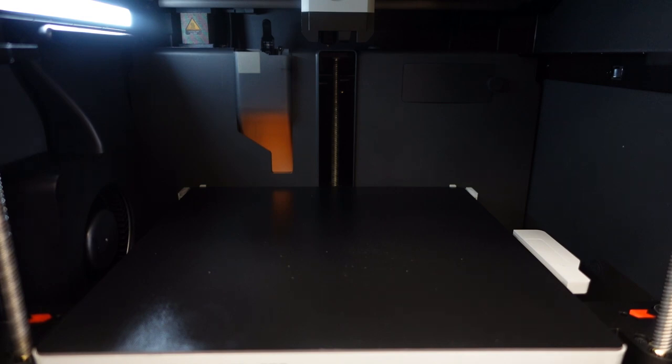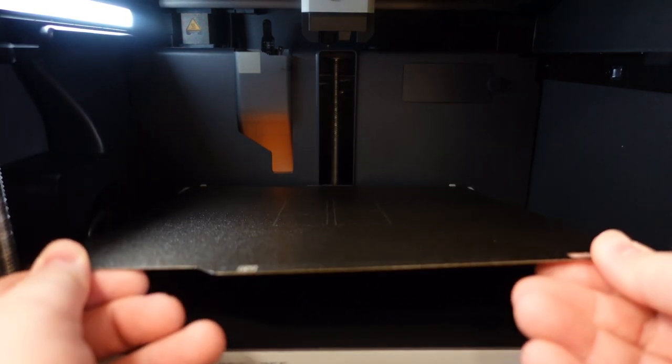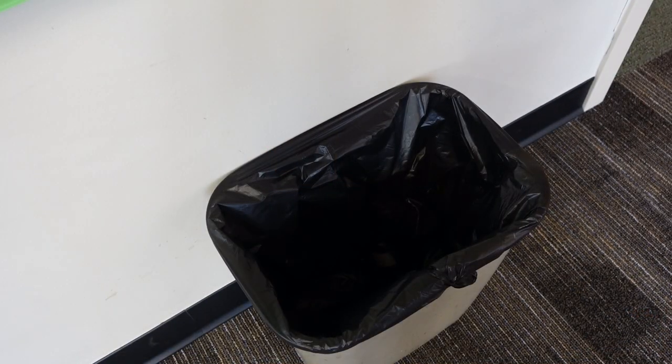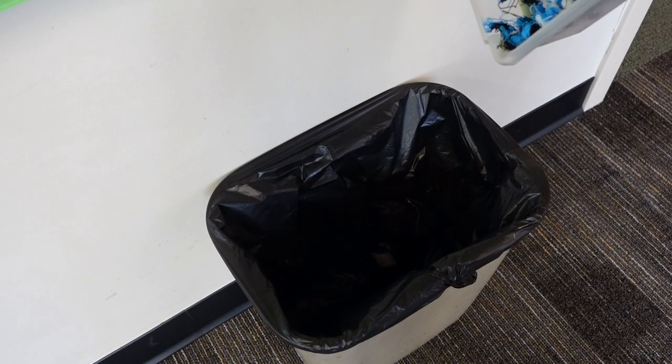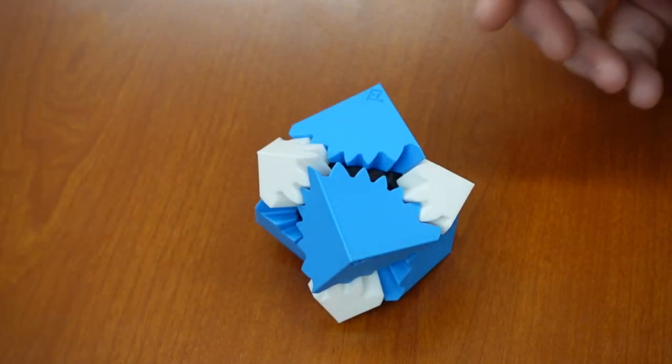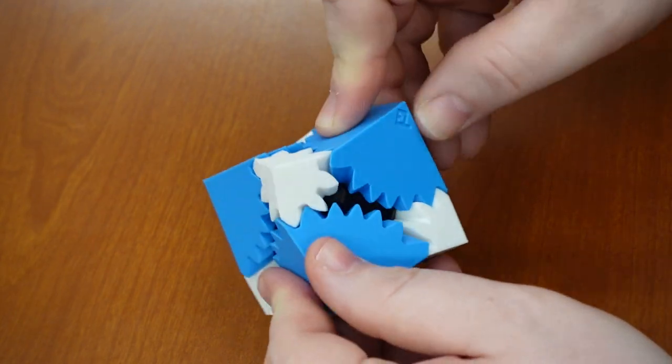Reinsert the Build Plate using the gray tabs found at the back of the printer to properly align it. Empty the waste bin into the trash can. Finally, enjoy your newly 3D printed item.